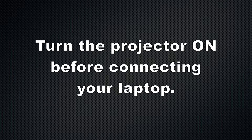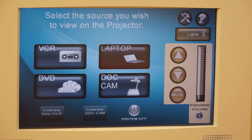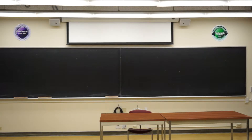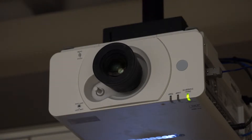Turn the projector on before connecting your laptop. From the home screen, you can select Source for the projector. The projector screen is lowered automatically when choosing the source. After choosing a source, allow up to 30 seconds for the projector to warm up.